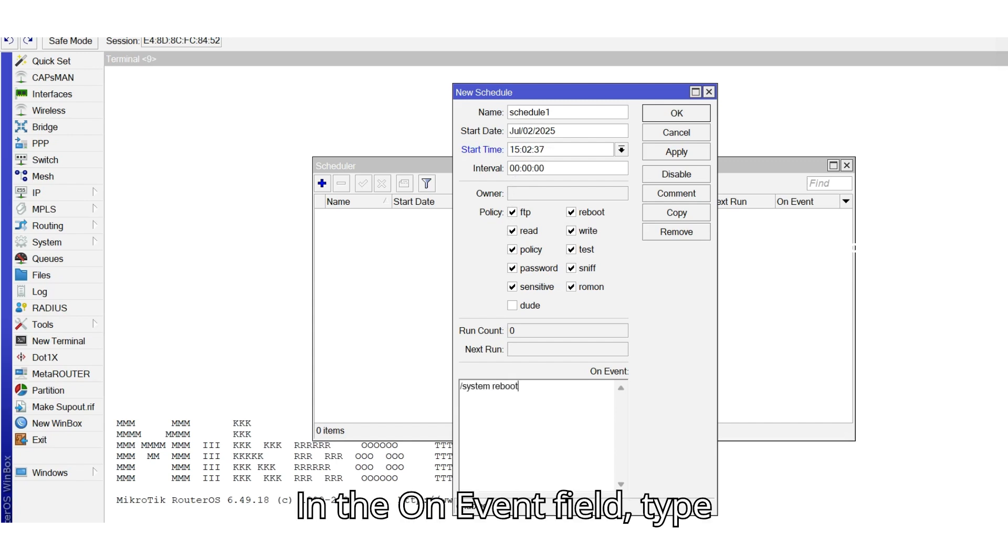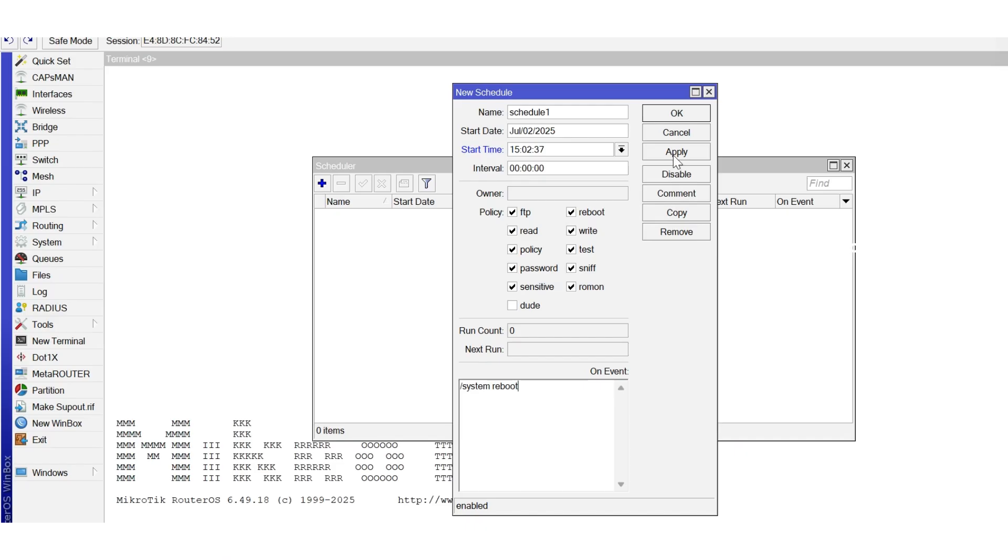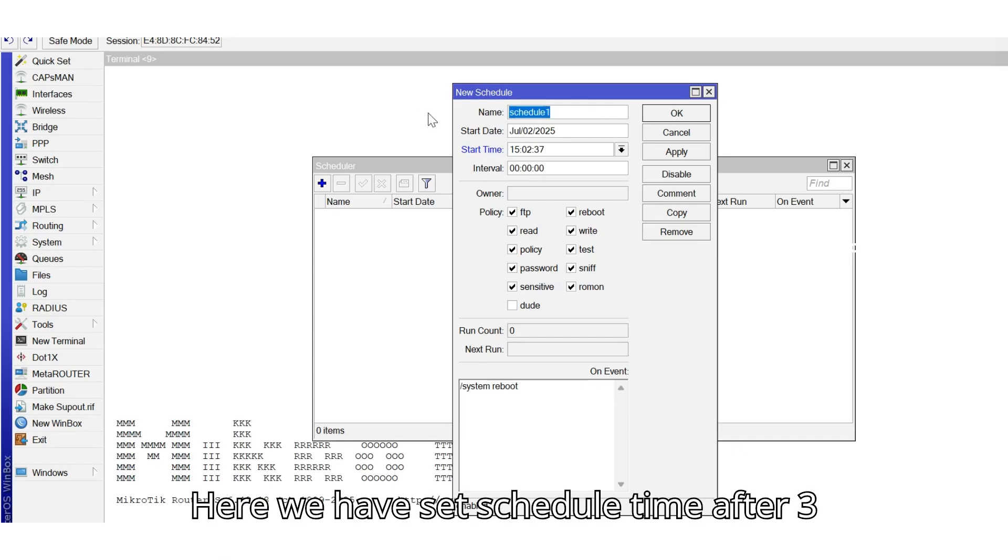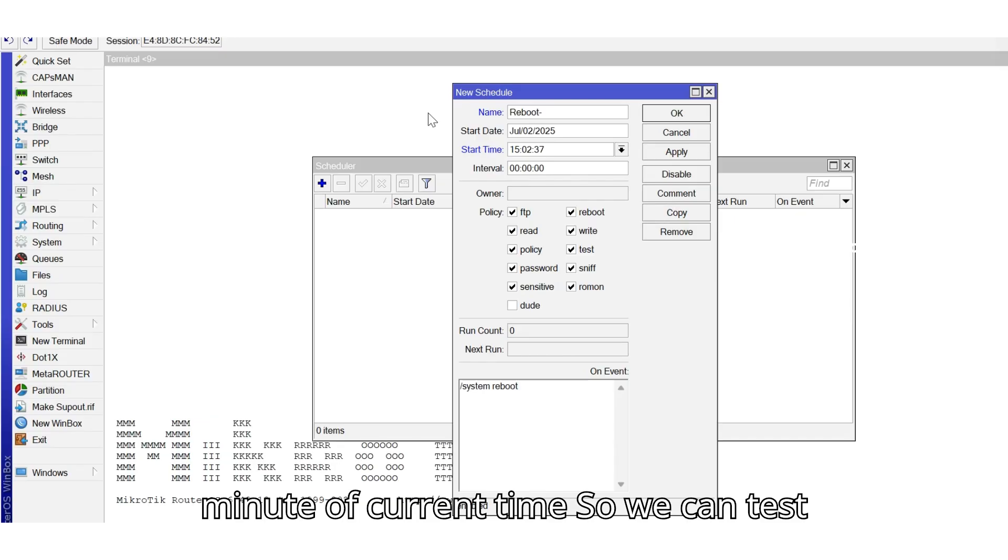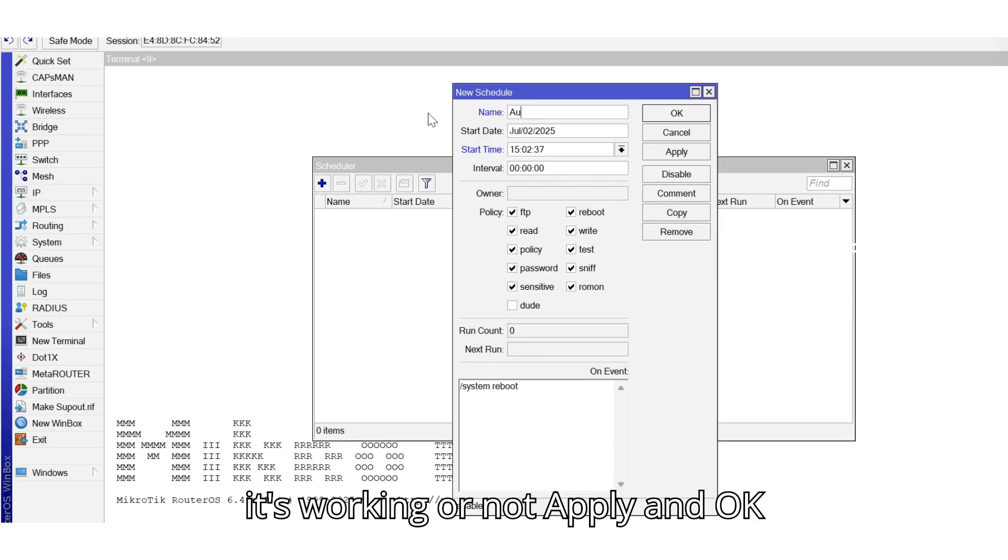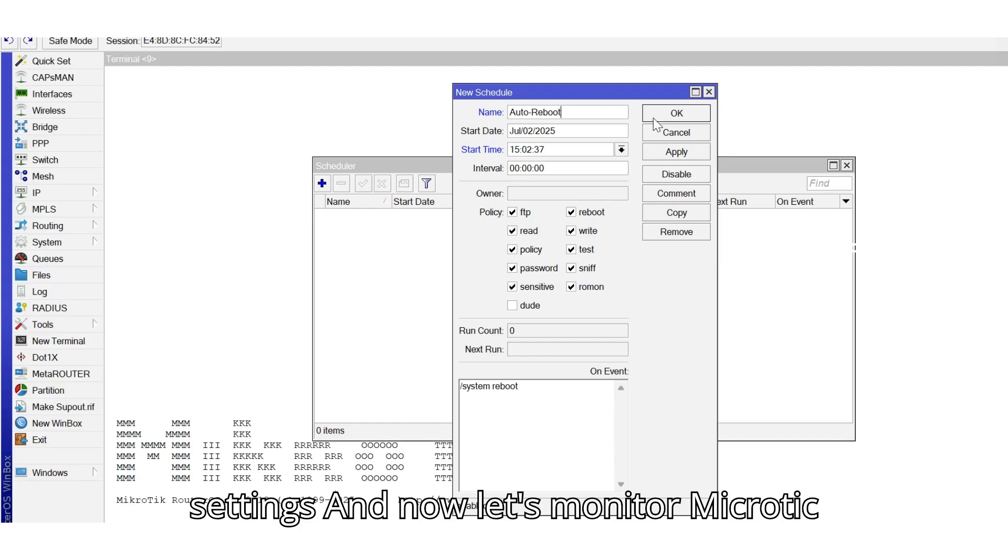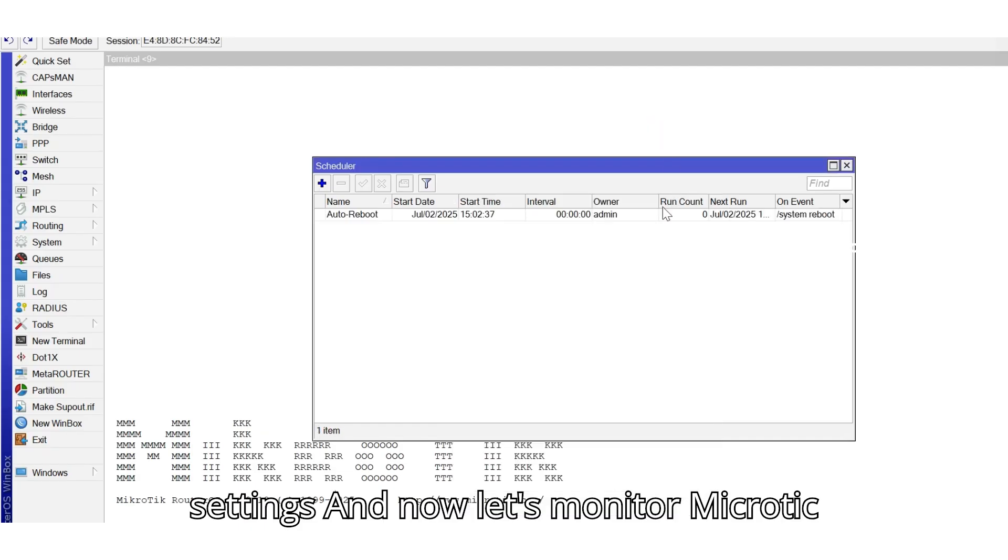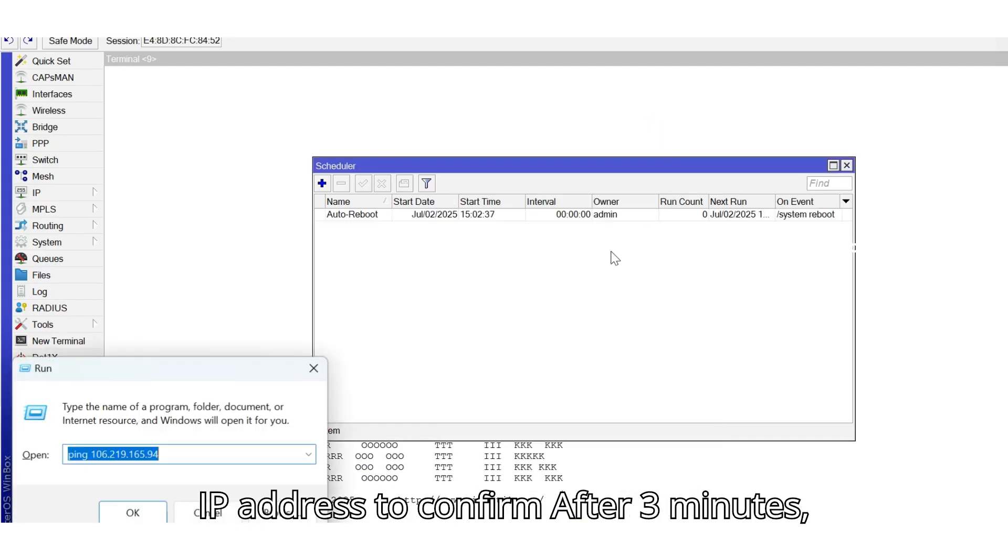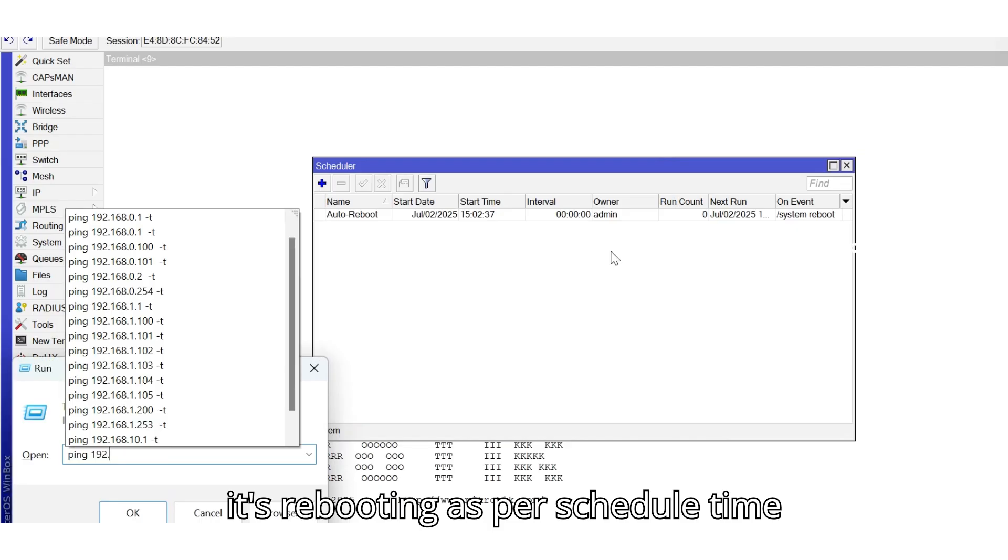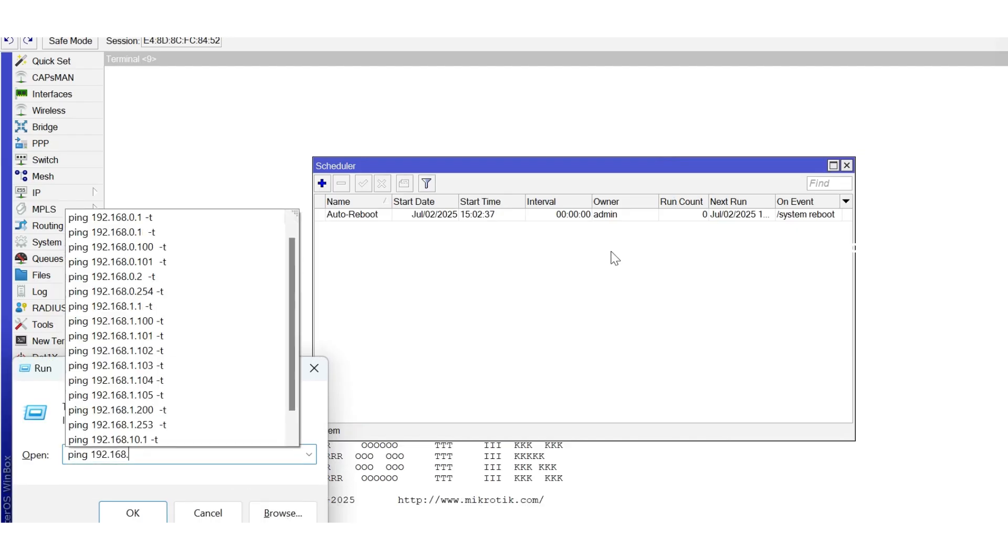In the On Event field, type System Reboot. Here we have set schedule time after 3 minutes of current time so we can test if it's working or not. Apply and OK settings and now let's monitor MikroTik IP address to confirm after 3 minutes it's rebooting as per scheduled time.